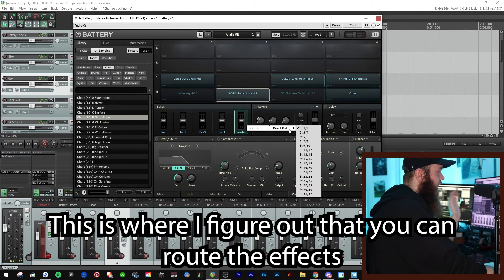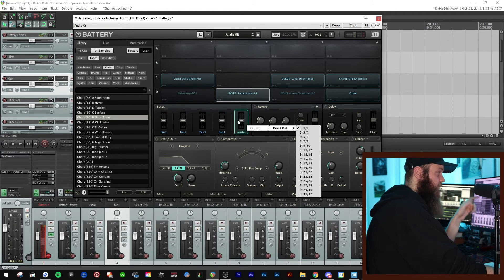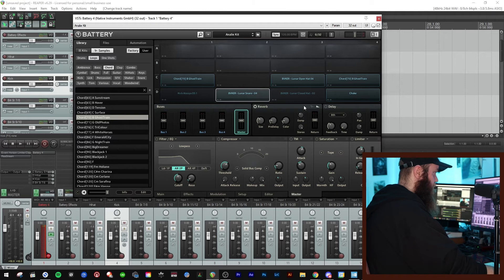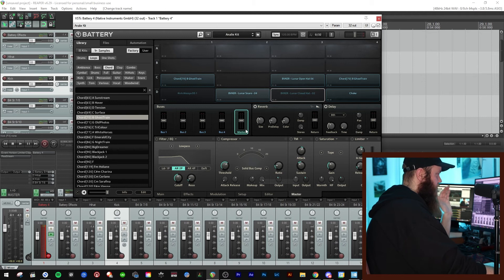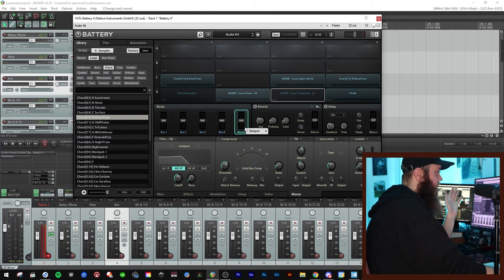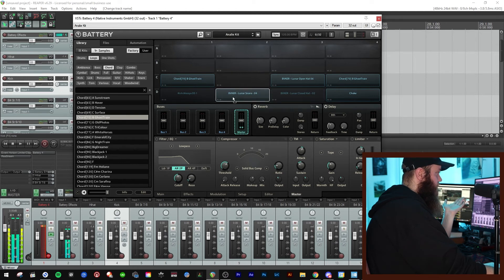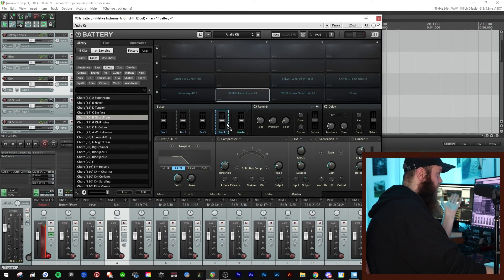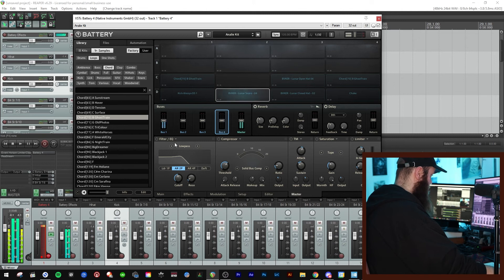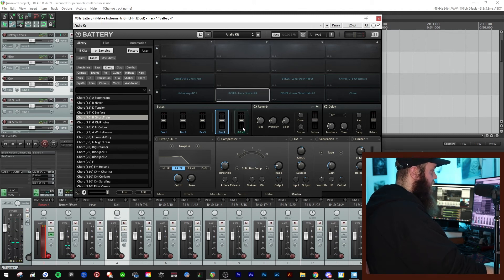You can actually change where the effects go by changing the Master output. For example, putting it to outputs 15 and 16 redirects the effects there. Let's send it back to 1 and 2. If you want to use buses, you can click the track and drop it — for example, put the snare on Bus 1 and you'll see it triggers on both the master and the bus.